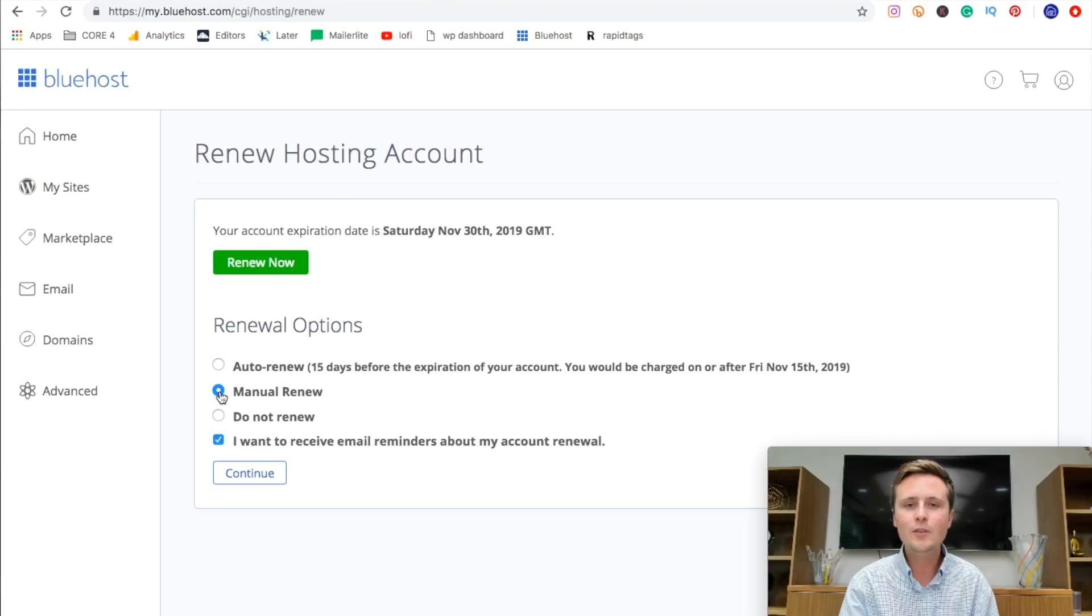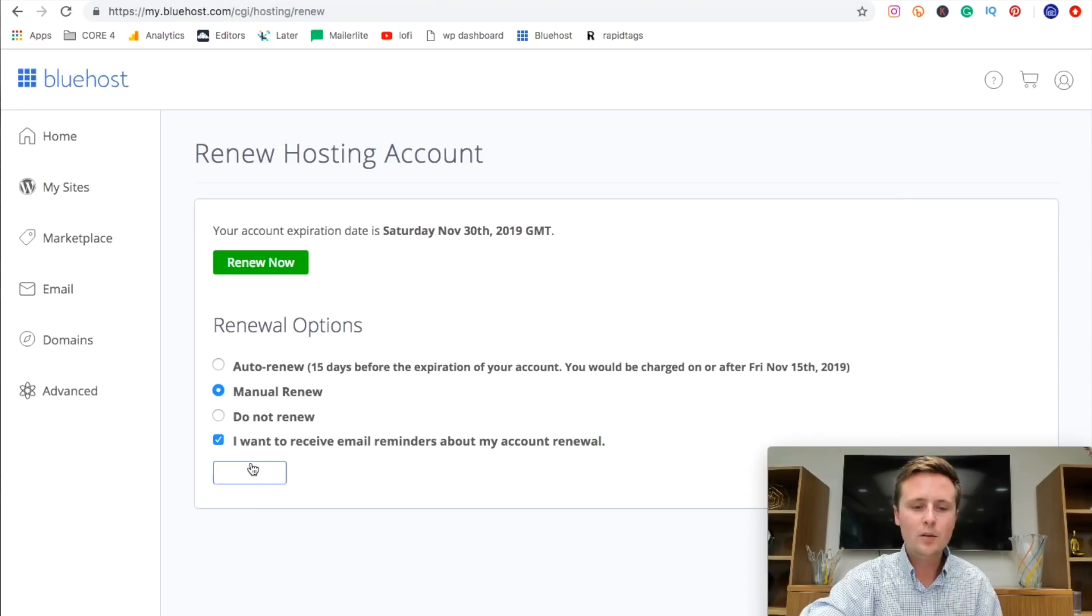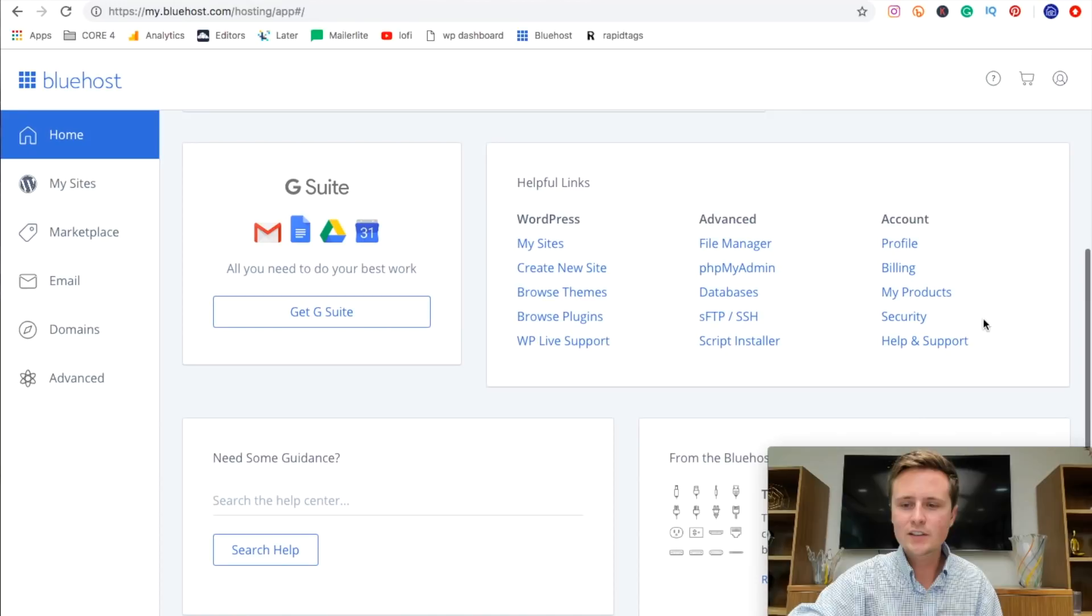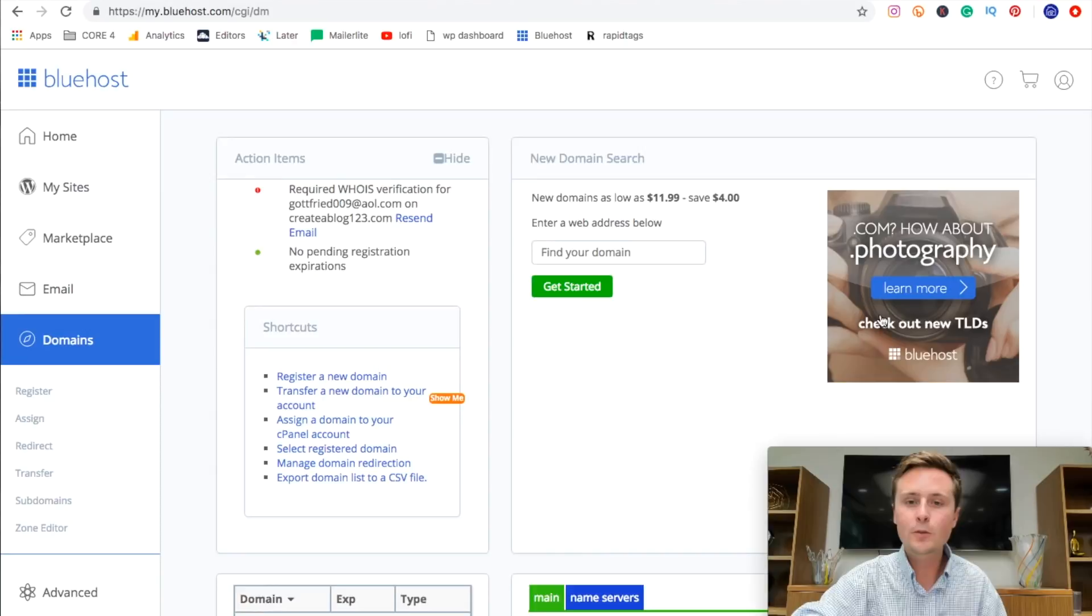And then we'll go back to home over here. Scroll down once again, go to my products and do the same for domain. Now it looks slightly different on the domain section. So all we're going to do here is find your domain right here, hit when you registered it, and then you're prompted with the option again. So we'll just switch it over to manual renew.